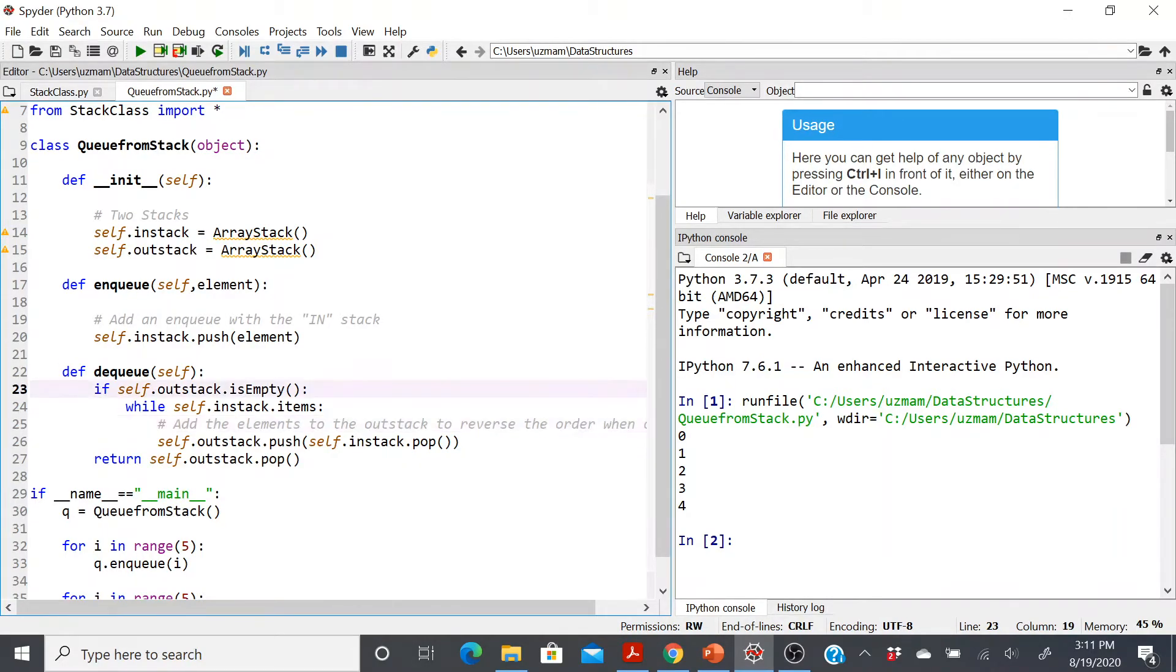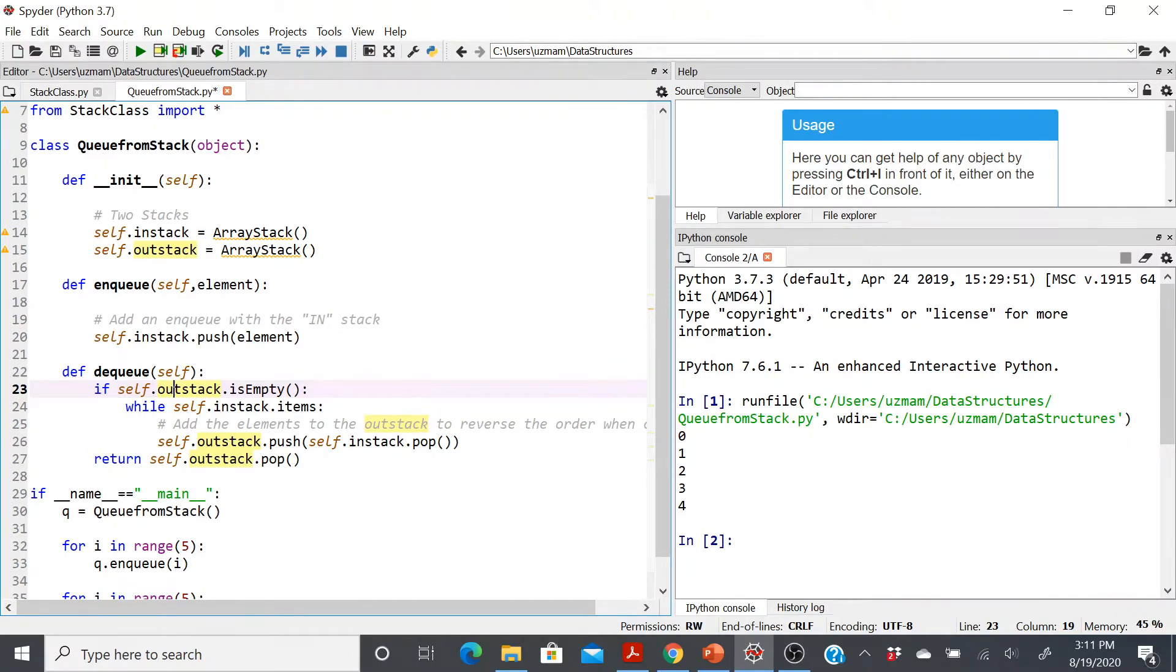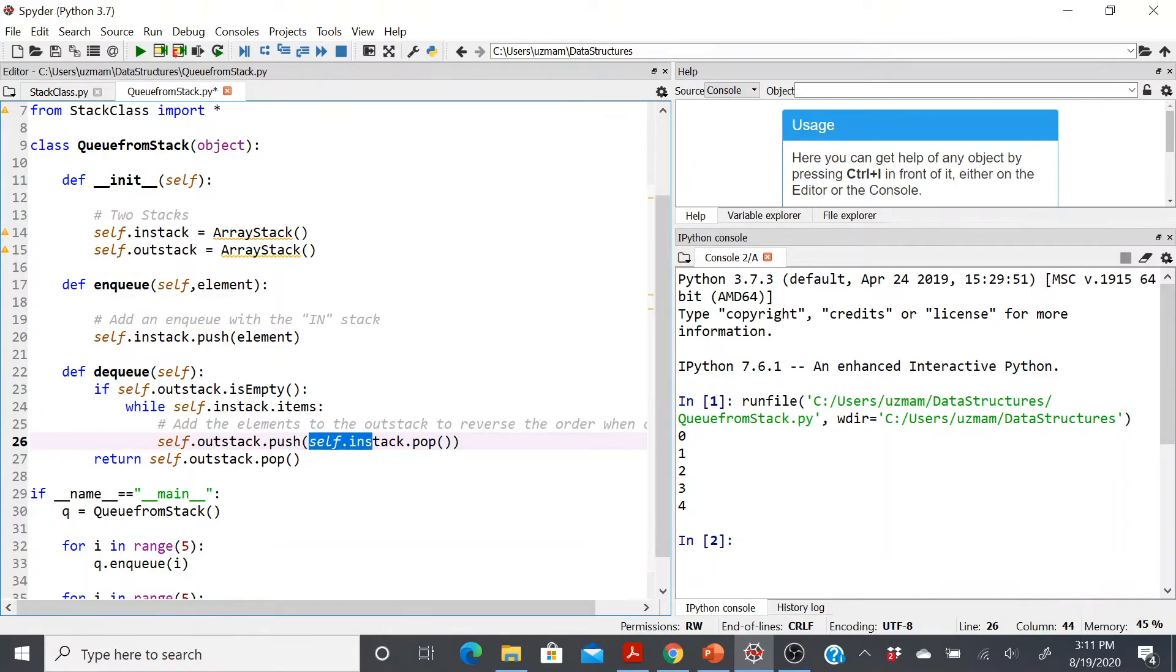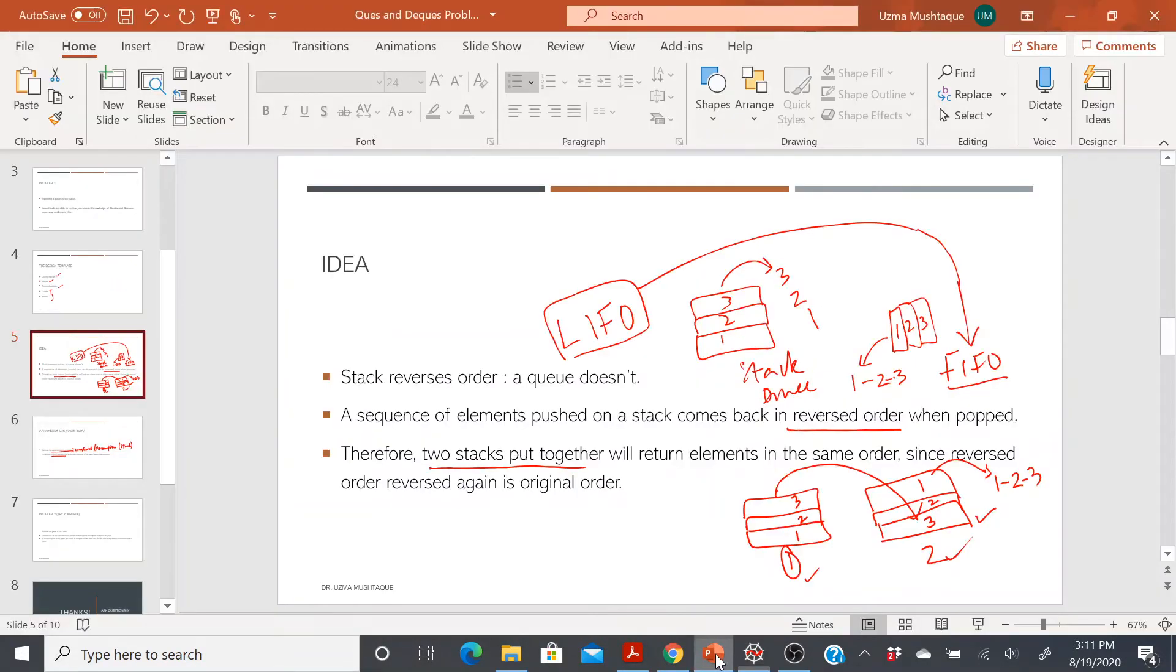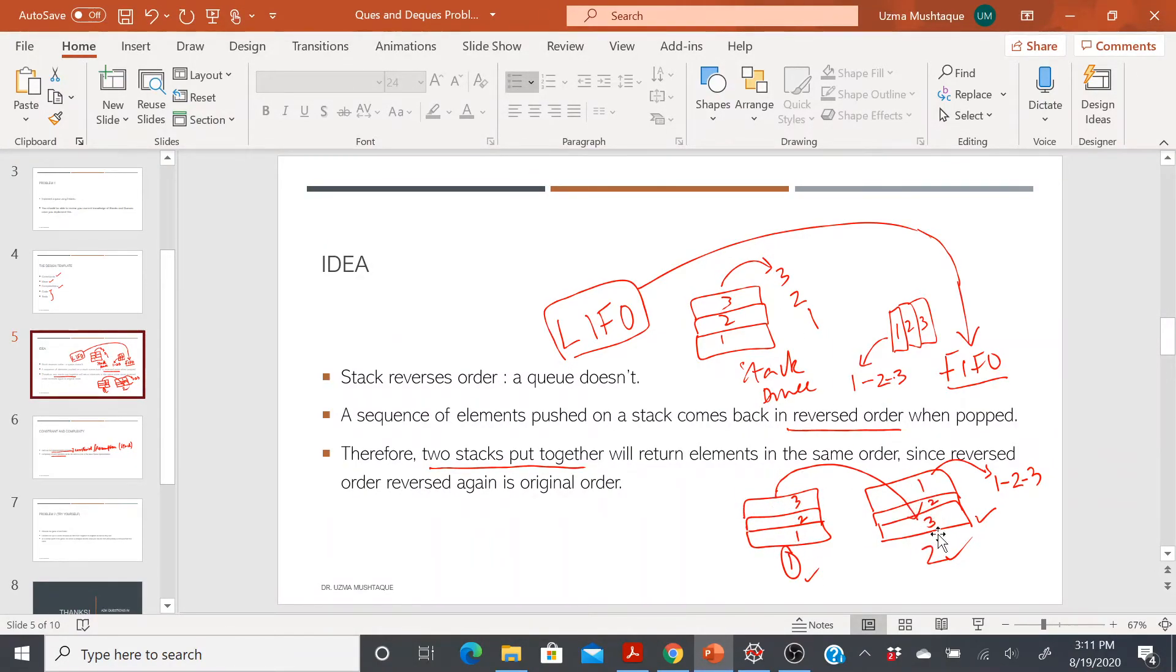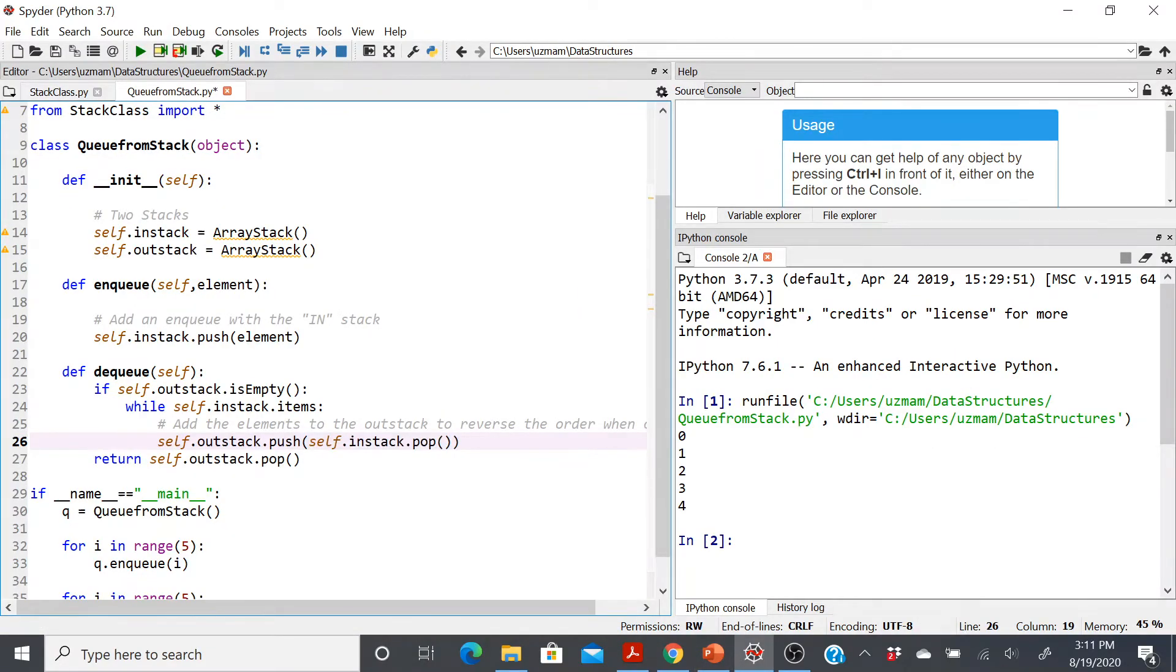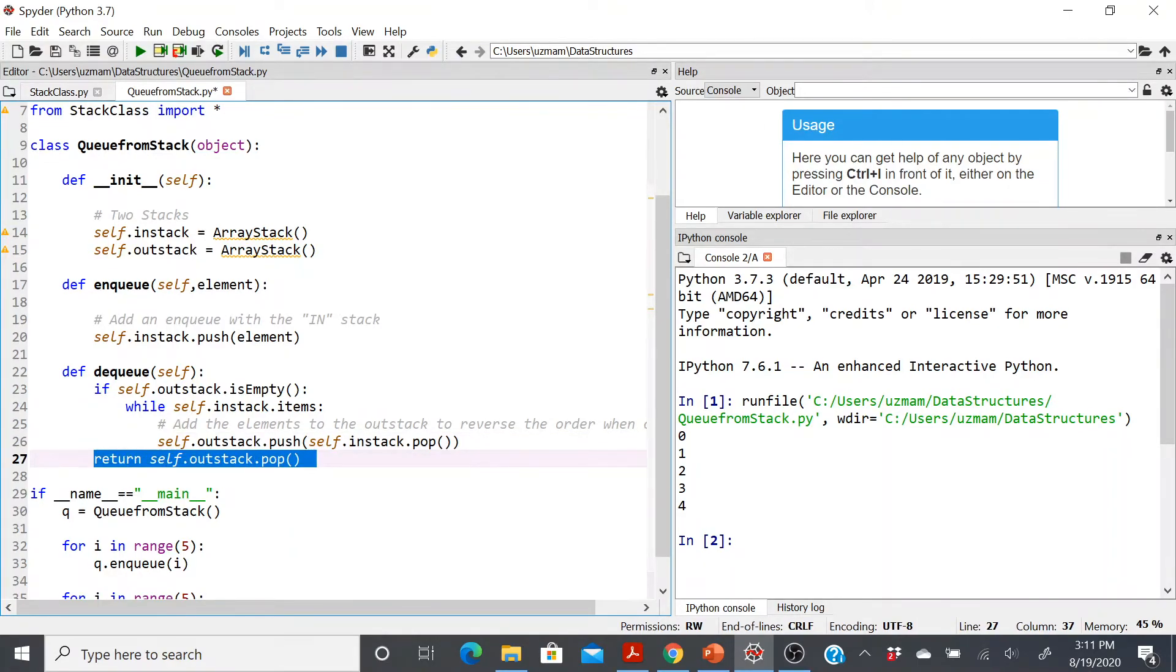Now the dequeue is slightly more complex because I will check if my out-stack is empty or not. If it is empty, then what I'll do is I'll start putting the elements of my in-stack, or the first stack, into this one. So all I have to do is keep pushing whatever elements are being popped from my first stack. This is what we thought of here. Whatever elements are being popped from my first stack should be pushed into my second stack. That's exactly what I'm doing here: self.in_stack.pop, and then finally return that out-stack.